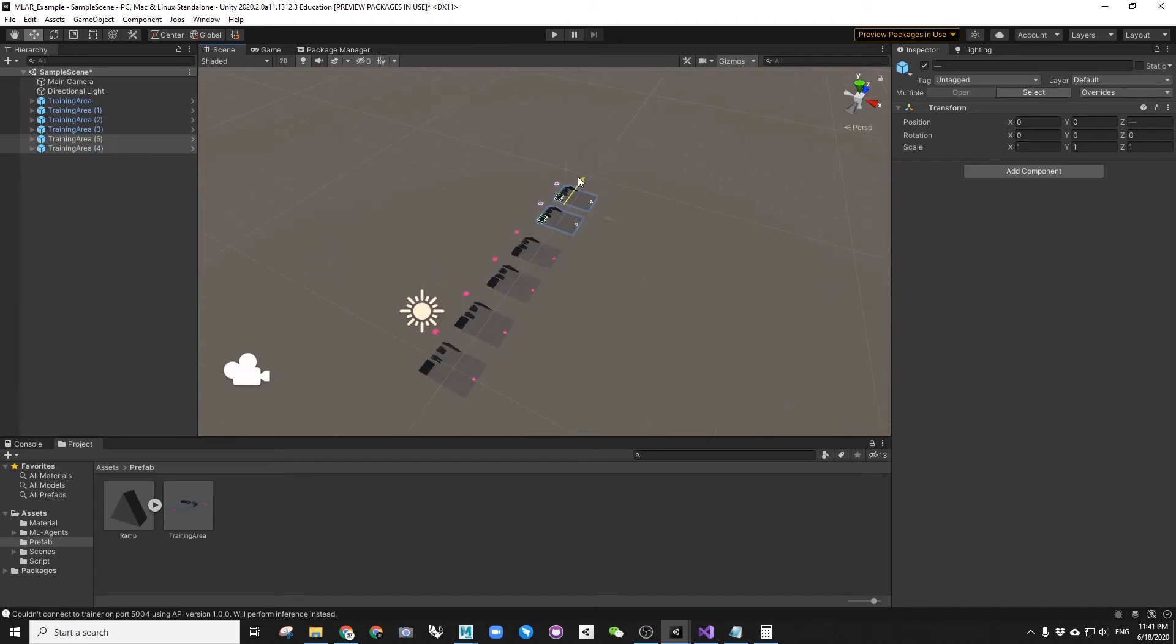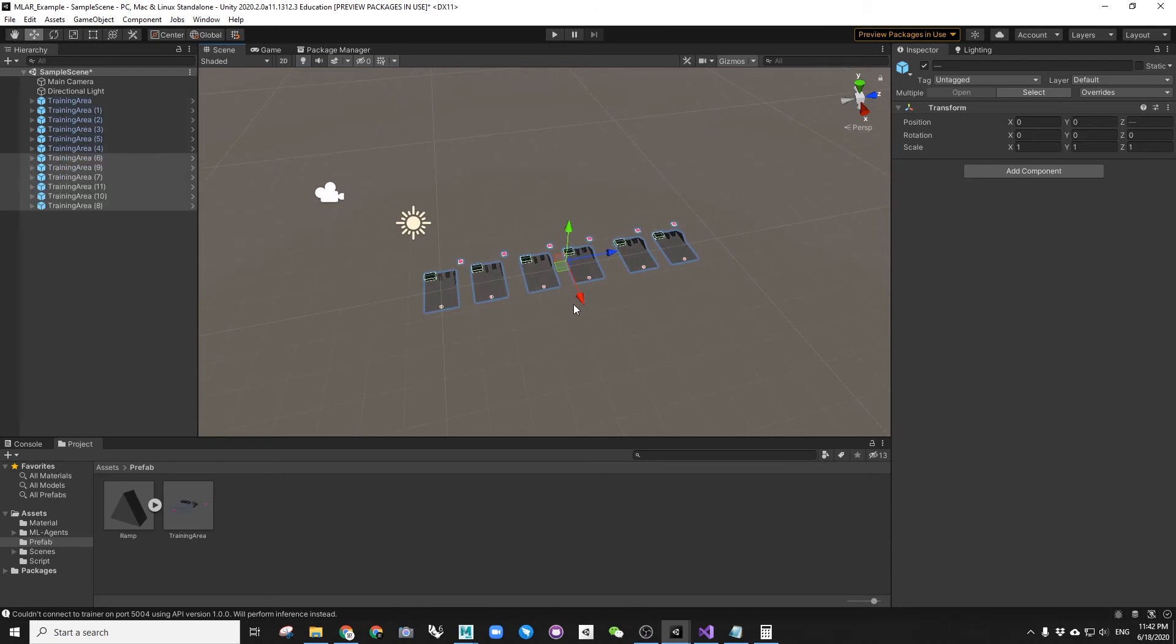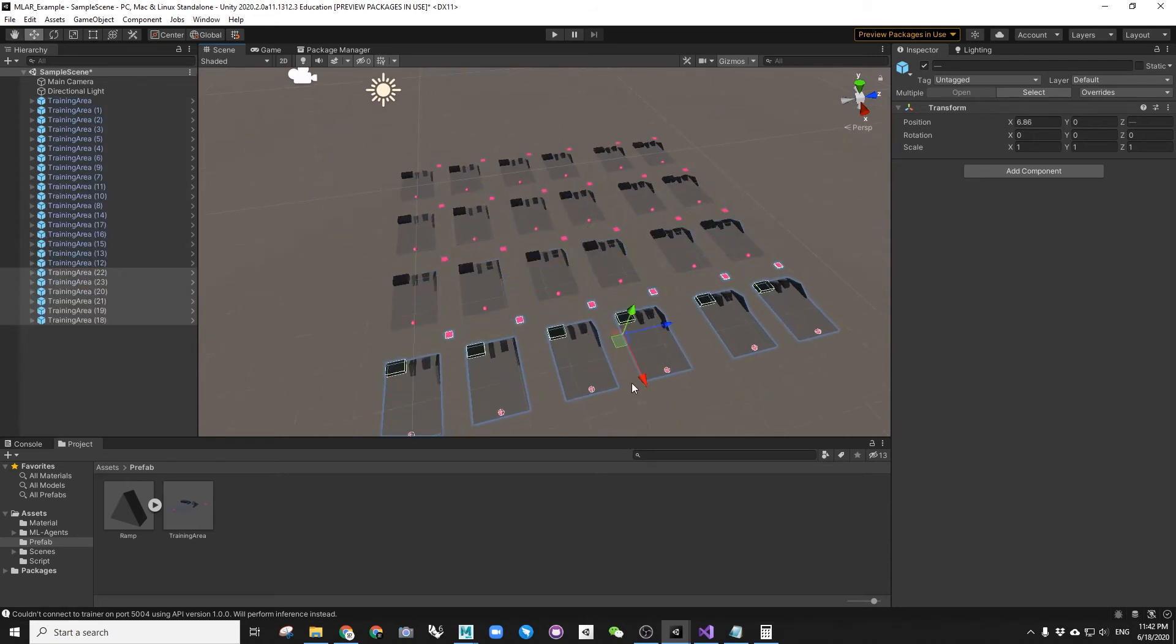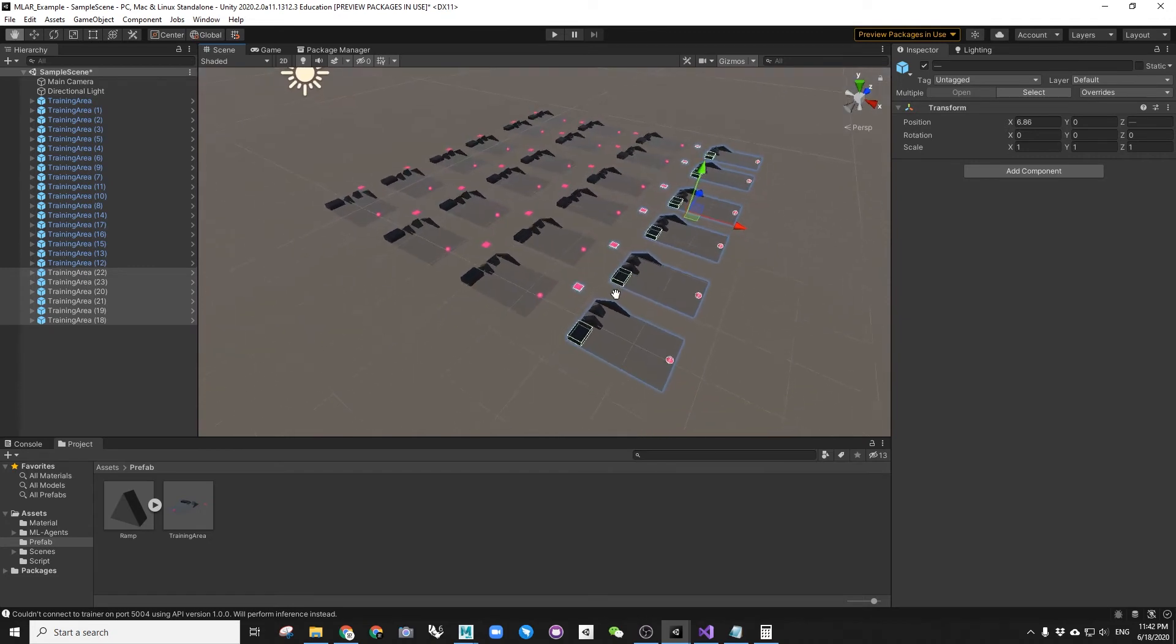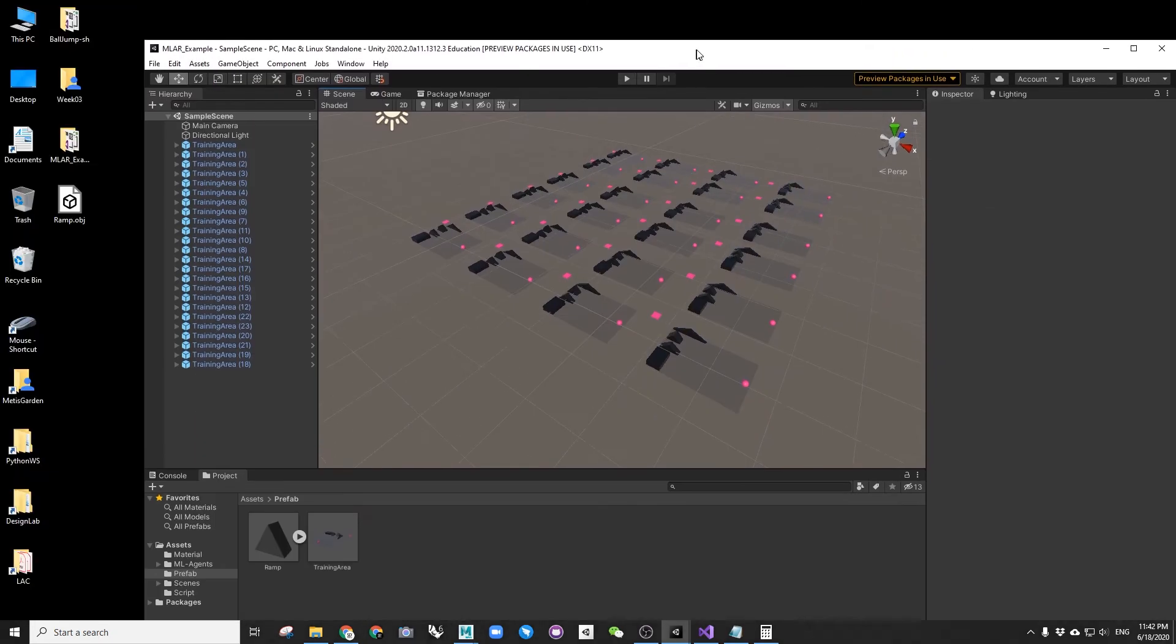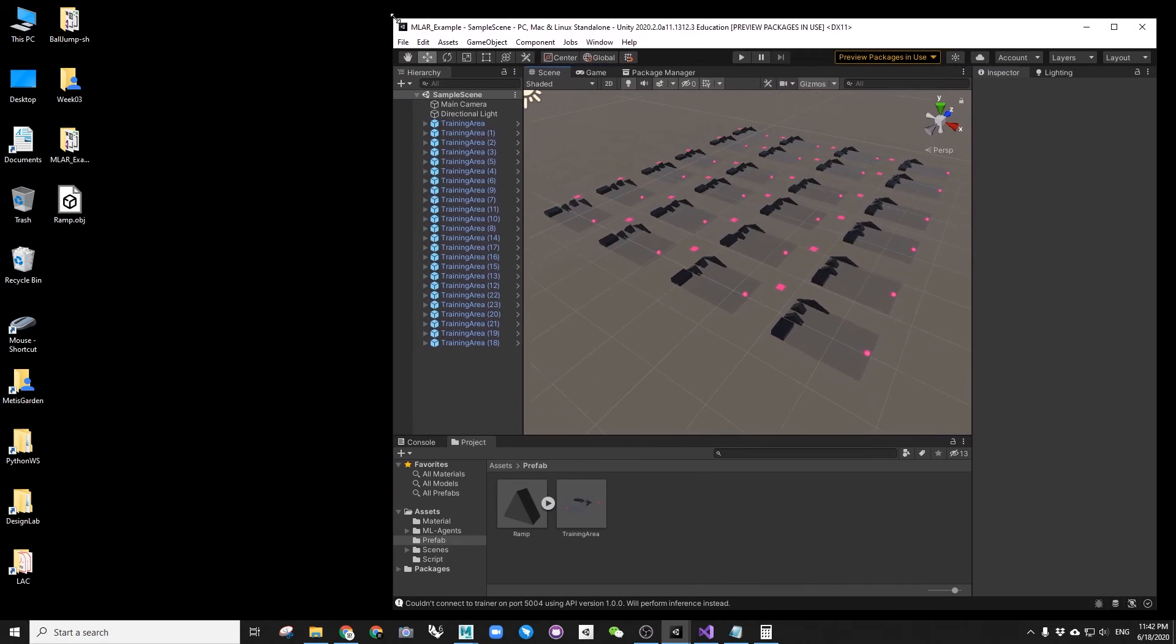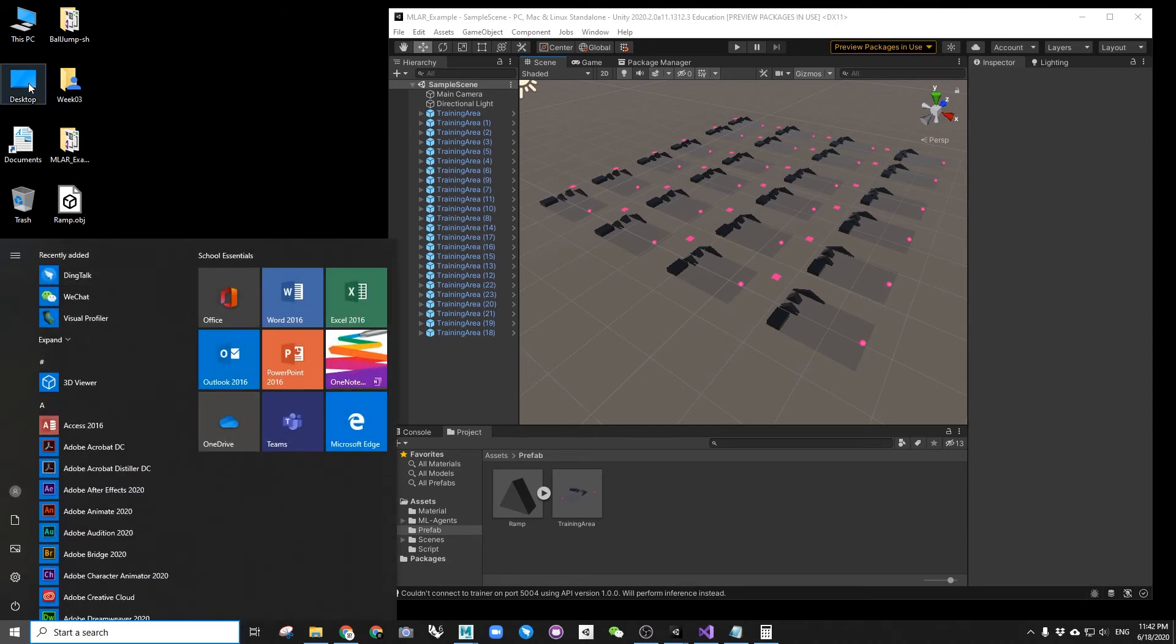Now my game is ready to be trained. For faster results, I will make many copies. They will train the same brain simultaneously to save time. Now Unity scene is ready. We can go out to prepare our training.